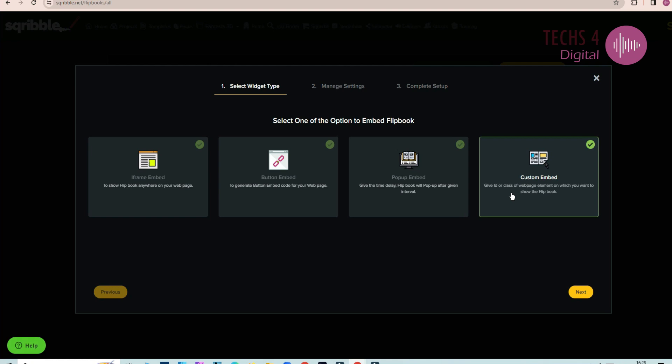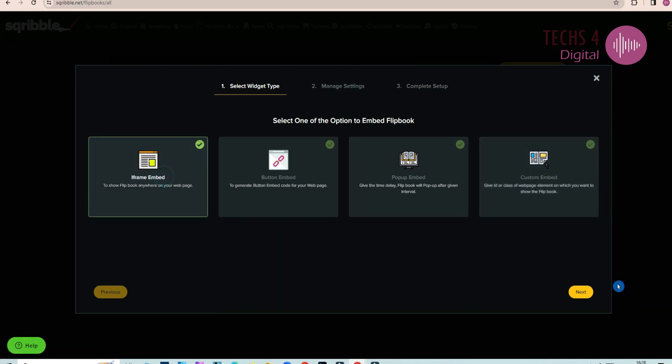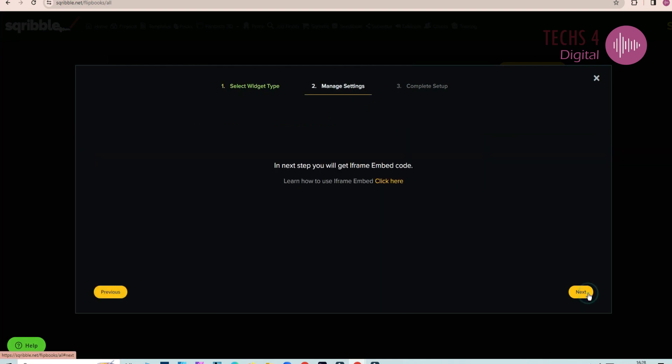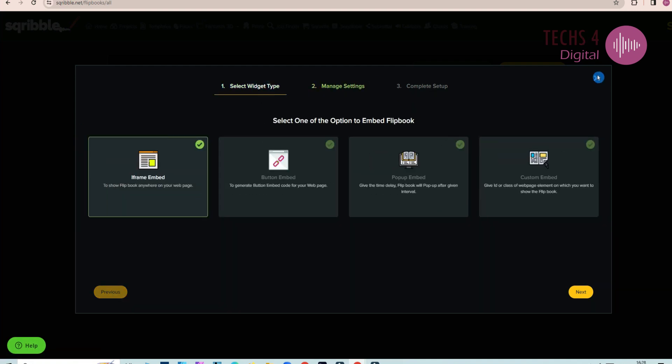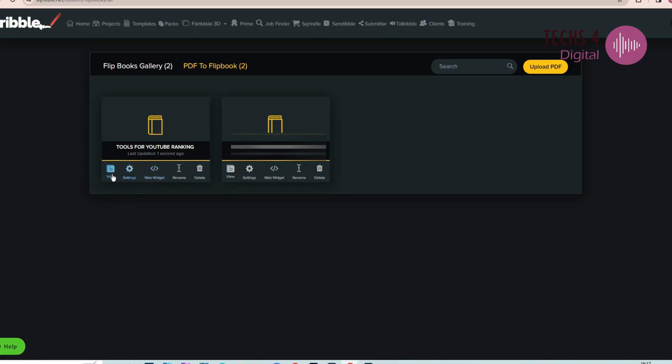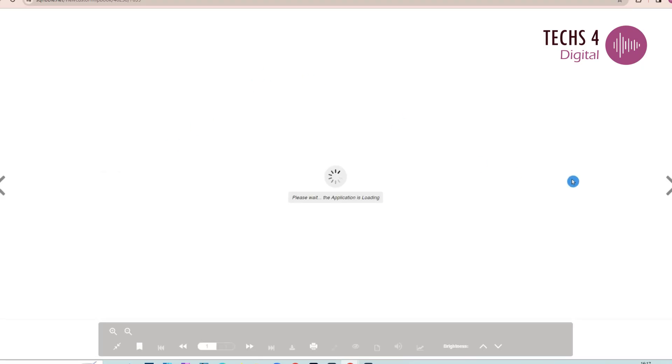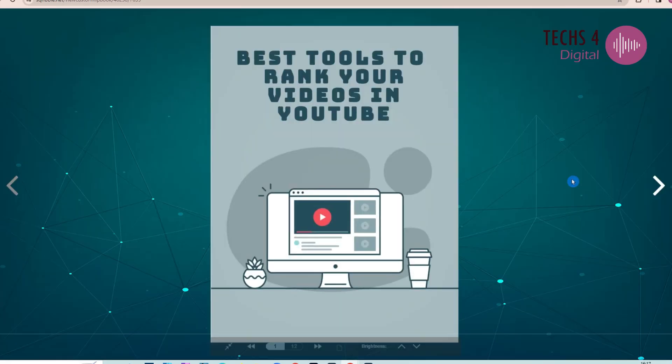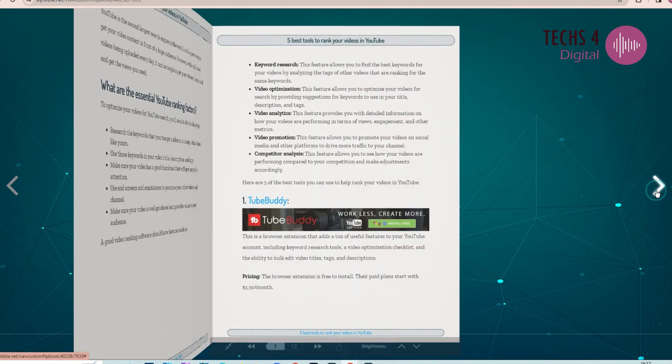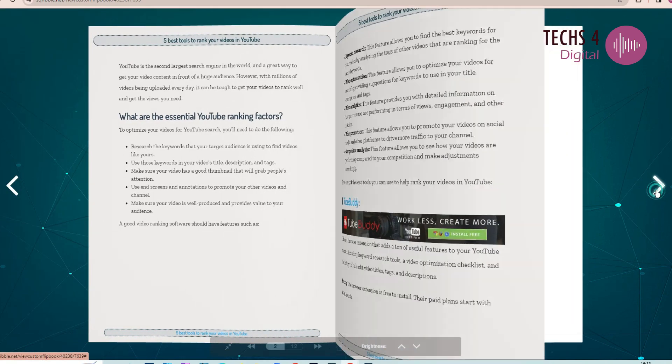You also have custom embed options to select the number of pages to display. Click on View to view your flipbook. You can see, a beautiful ebook is created from the uploaded PDF.